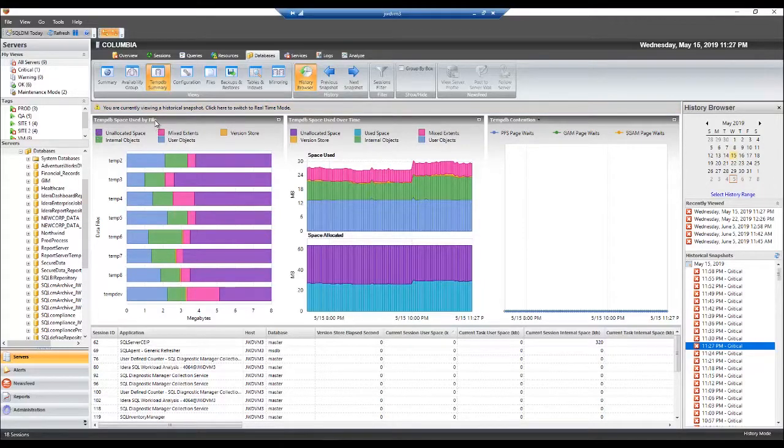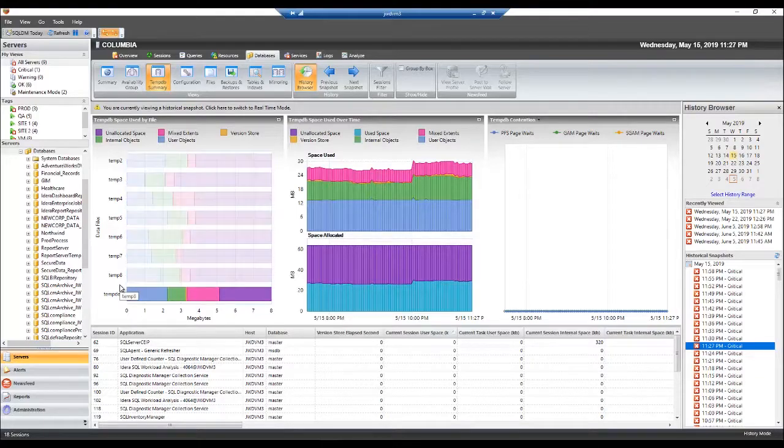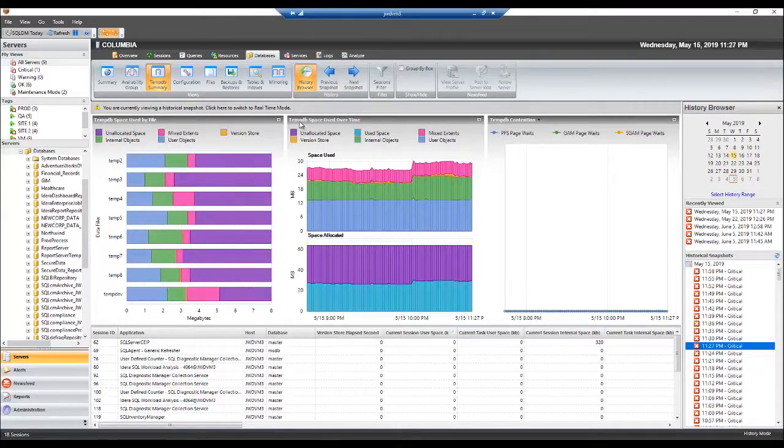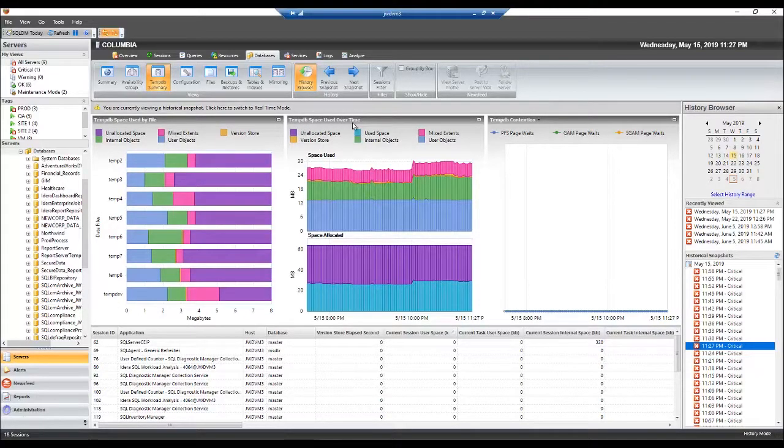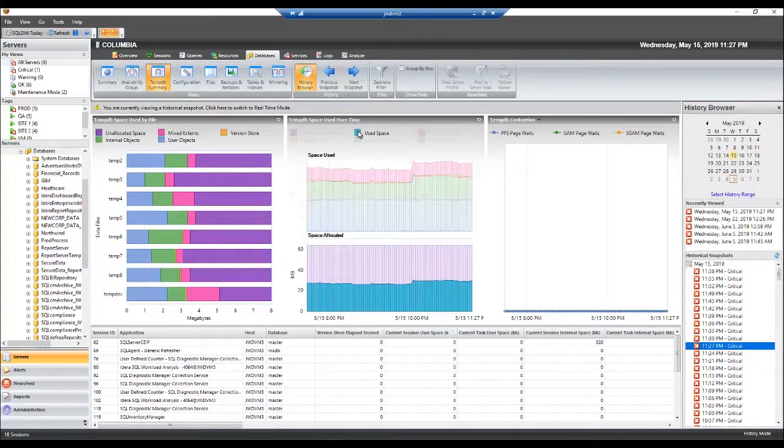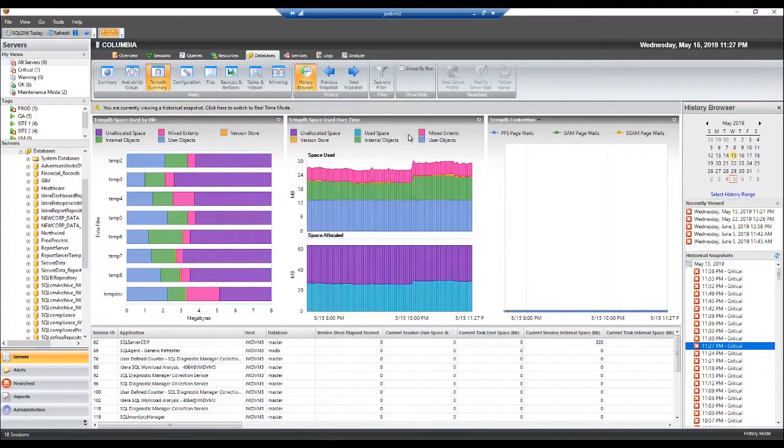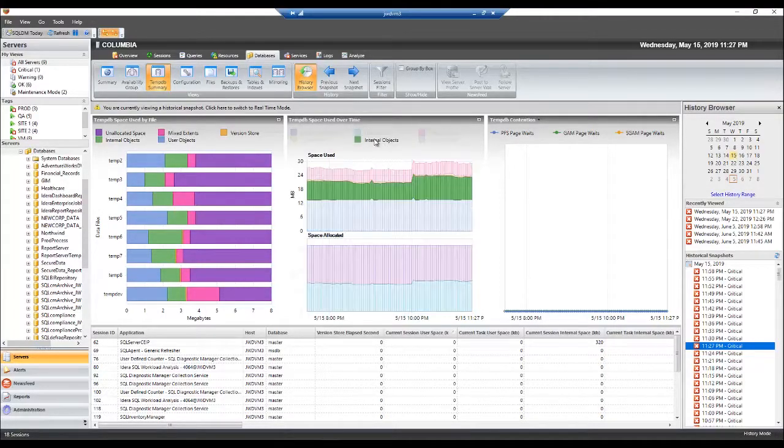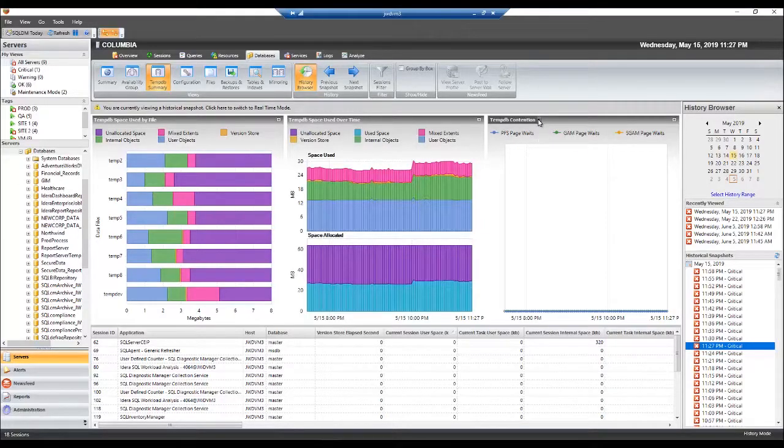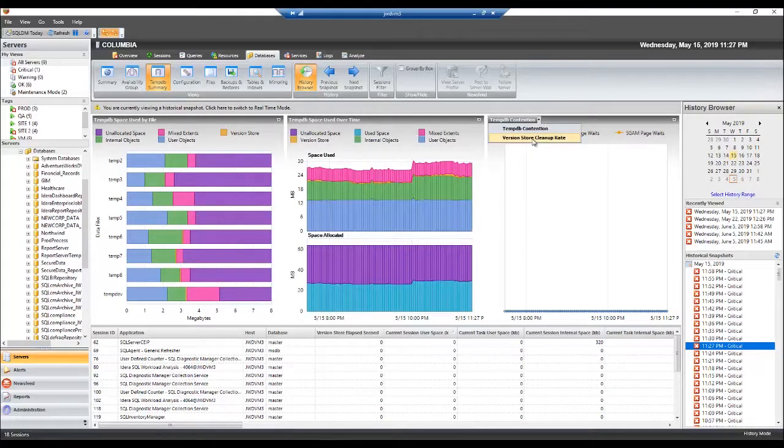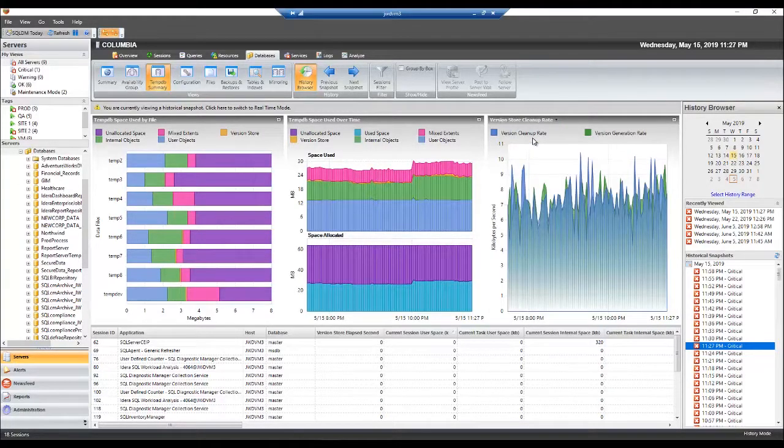From there you'll be able to see the exact time that the problem occurred, TempDB space used by file and the breakdown, how the space is being used by type of object, whether it's a user object, internal objects, mixed extents, and you can also see TempDB contention as well as version store cleanup rate versus version store generation rate.